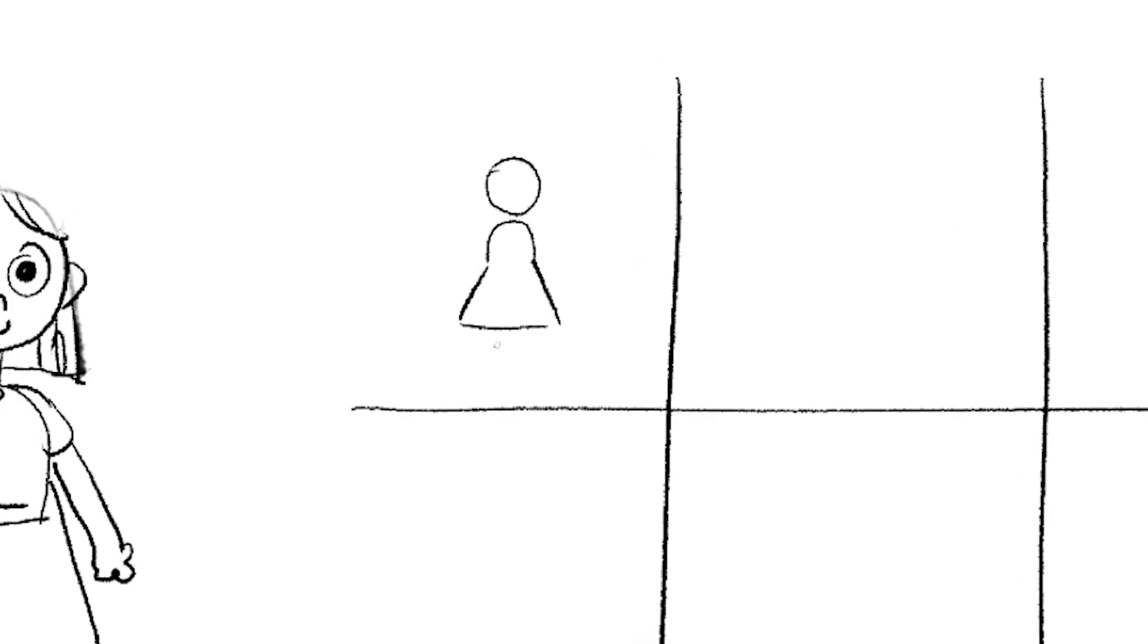So, you put your initial design in the first box, and now in each box I want you to change one thing, maybe stretch the proportion, make the arms longer, a bigger head, make it a different shape of a head, and so on.